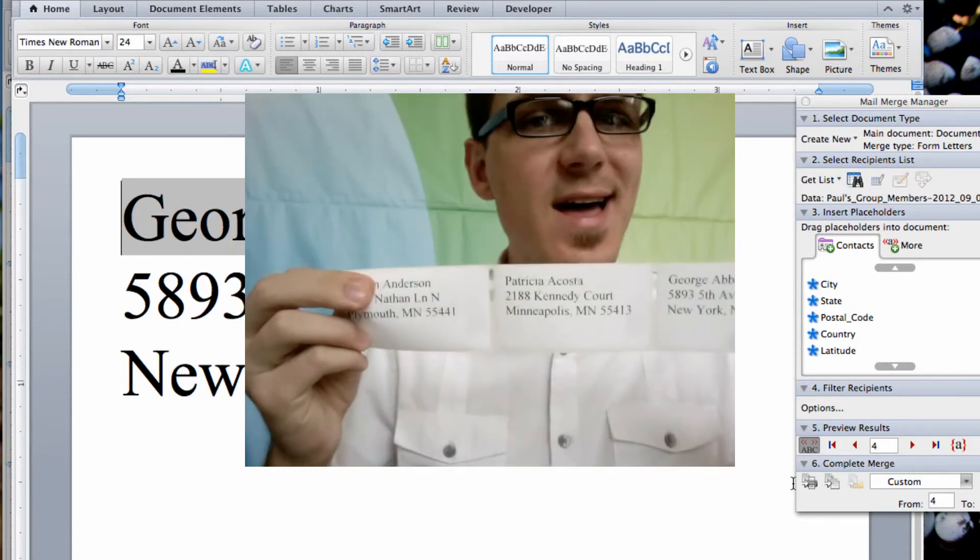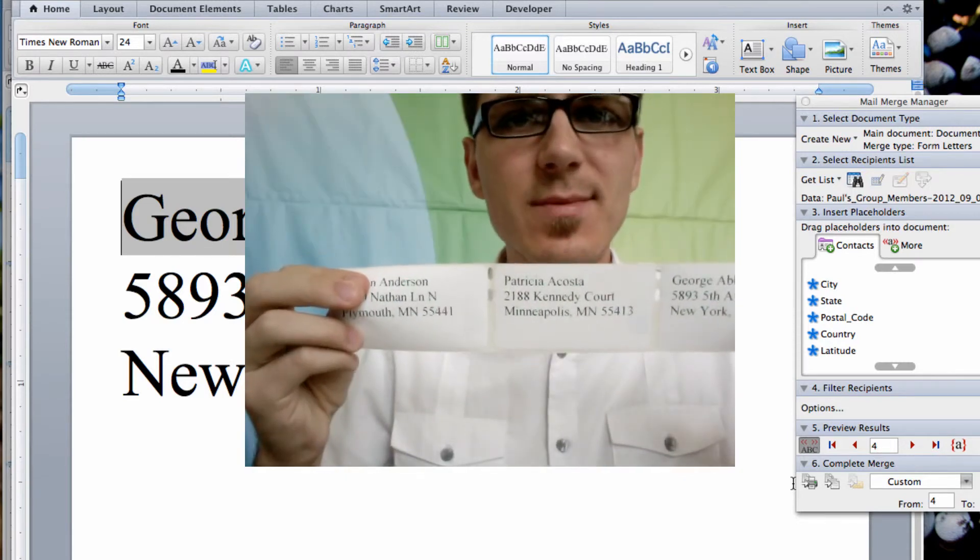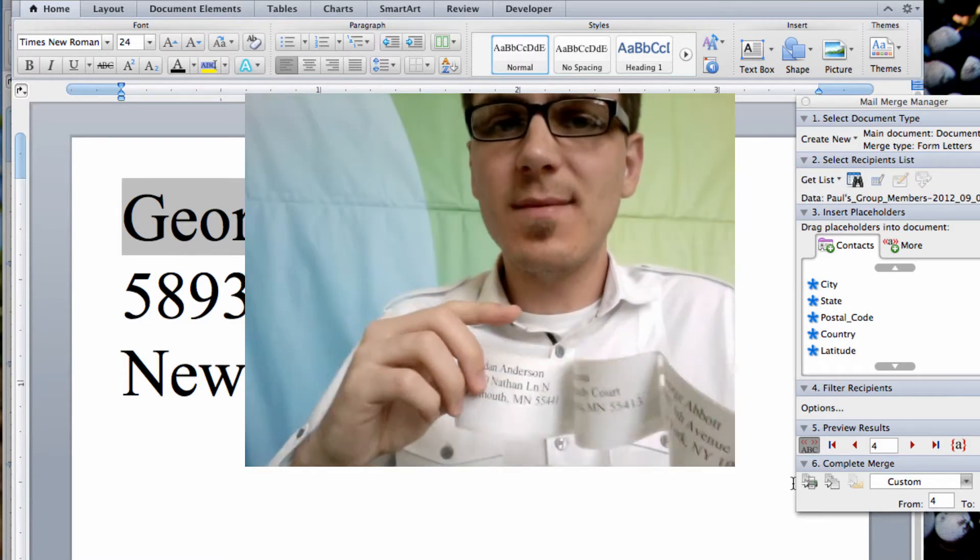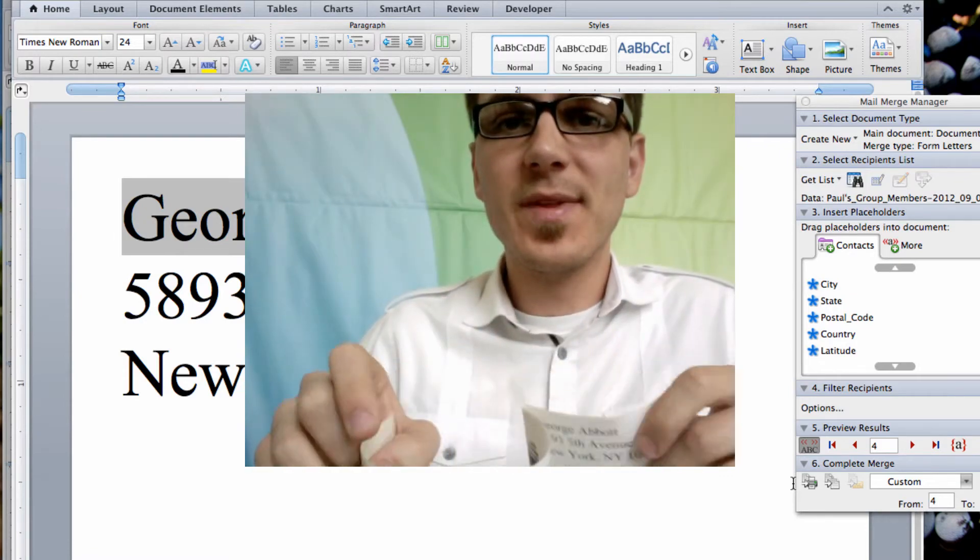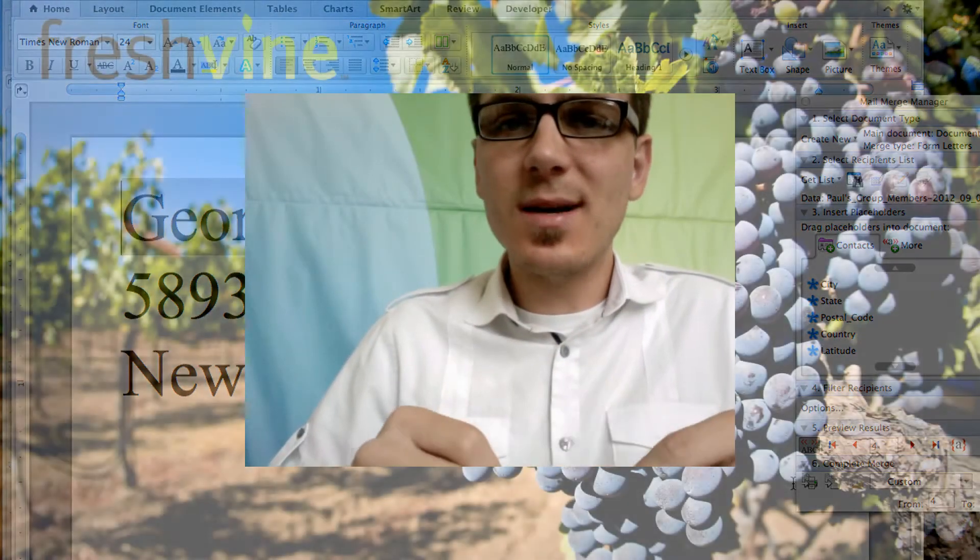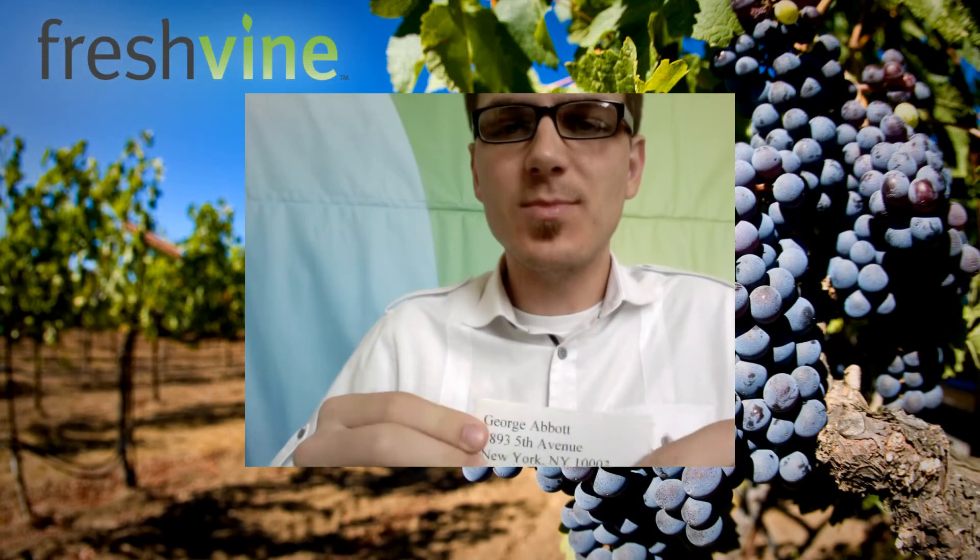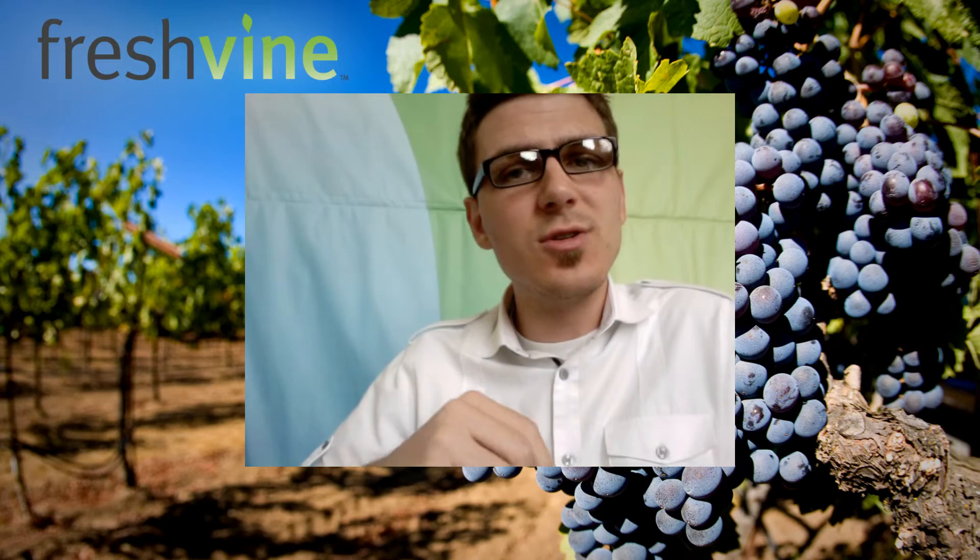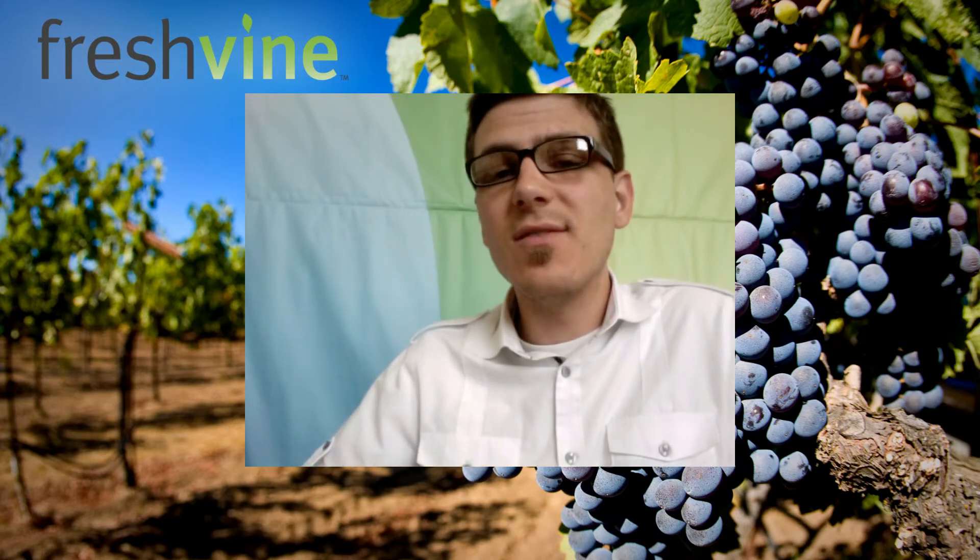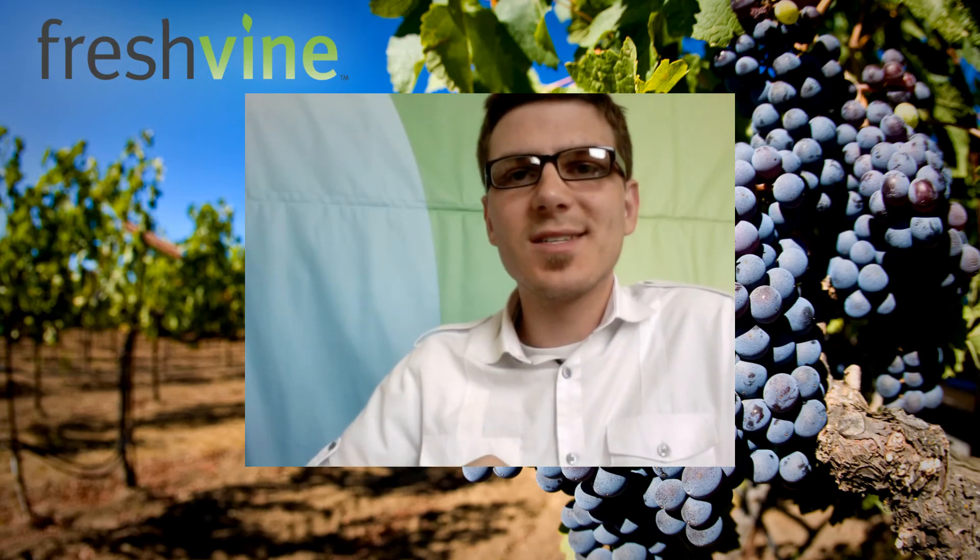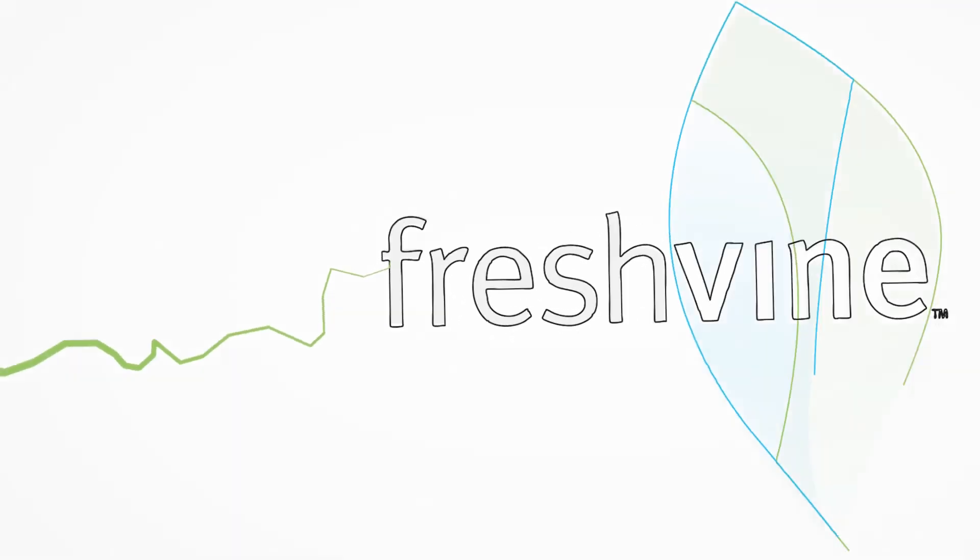So there you have it. How to print labels with Fresh Vine and Microsoft Word. Again, make sure you subscribe to Tip Tuesday here on Facebook, Twitter. We post updates on both of those. Subscribe to our YouTube channel. If you have any ideas for a future tip or questions that maybe could be converted into a tip, feel free to let us know. In the meantime, have a great week and we will see you next Tuesday.